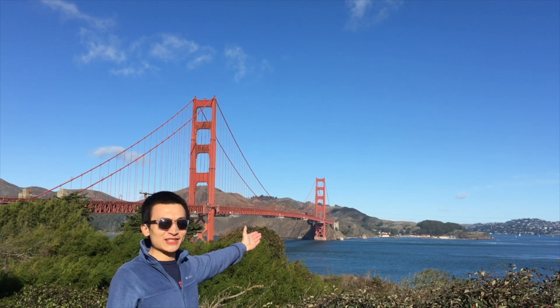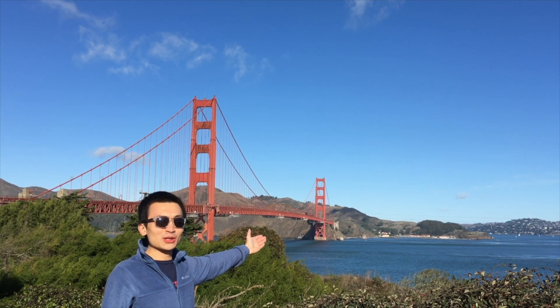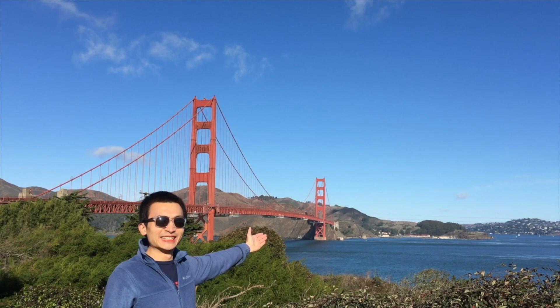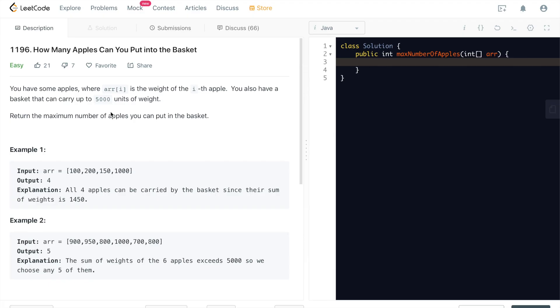The San Francisco Bay Area or Silicon Valley. This is where my dream started. Hey everyone, this is Steve here. Today we're going through LeetCode problem 1196. How many apples can you put into the basket?